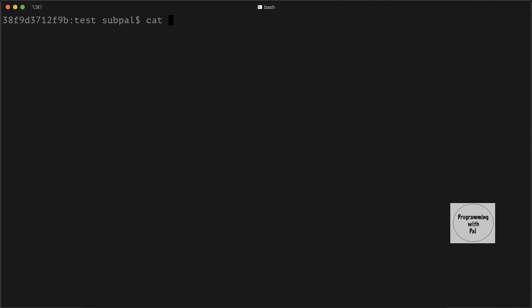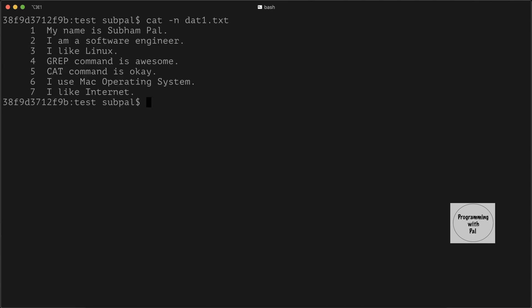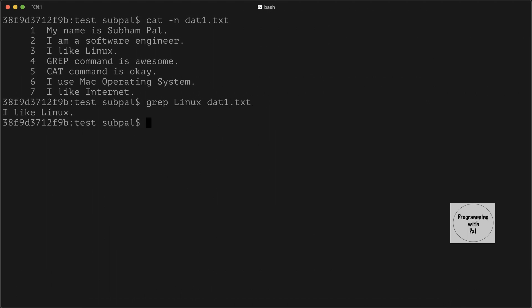First, let us take a look at a file called data1.txt. We see that it contains seven lines: 'my name is ishubhampal', 'i'm a software engineer', 'i like linux', 'grep command is awesome', 'cat command is okay', 'i use mac operating system', 'i like internet'. Now let us try to find the word 'linux' in data1.txt. We type grep, then the search string, then the filename data1.txt. We see that it prints the line which contains the word linux.